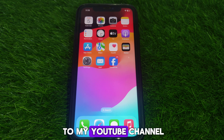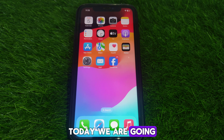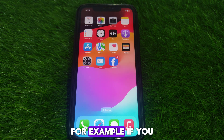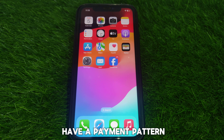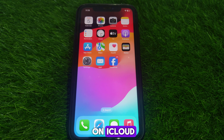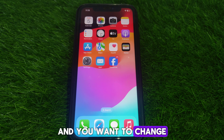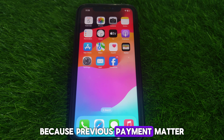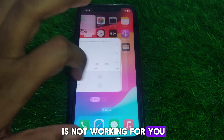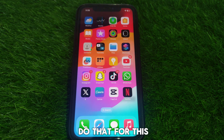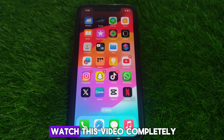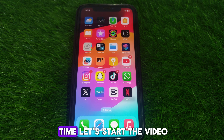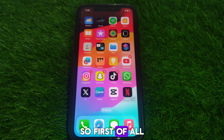Hello everyone and welcome to my YouTube channel. Today we are going to discuss how to change iCloud payment method. For example, if you have a payment method on iCloud and you want to change it because the previous payment method is not working for you. Watch this video completely and without wasting any time, let's start.